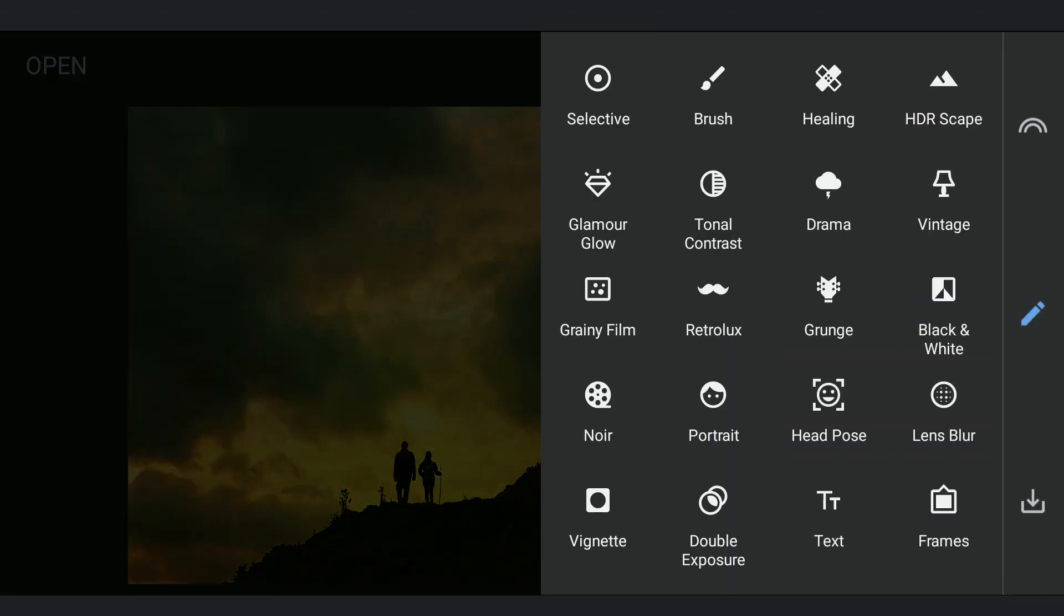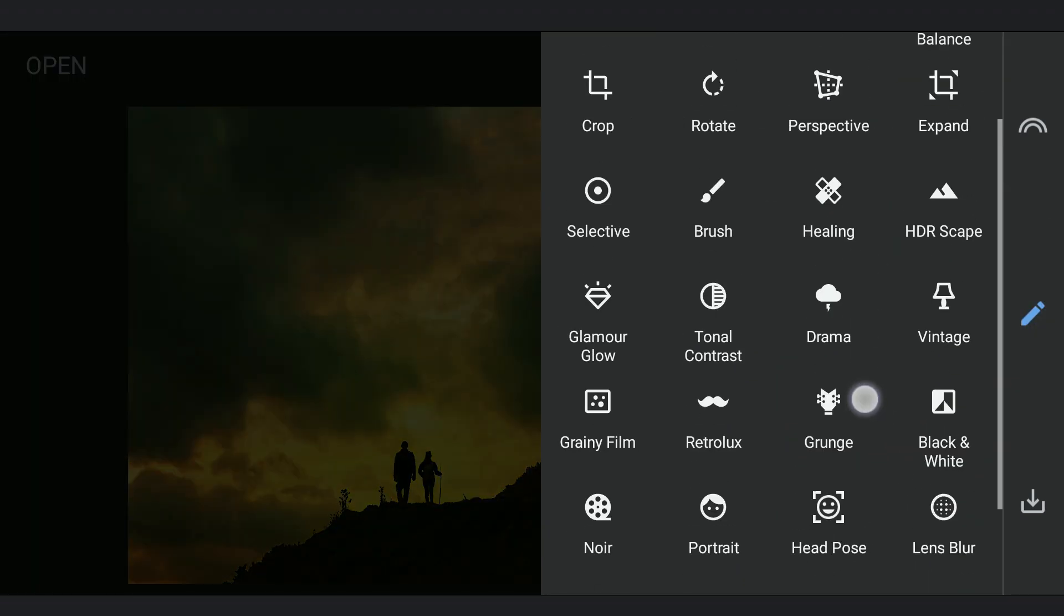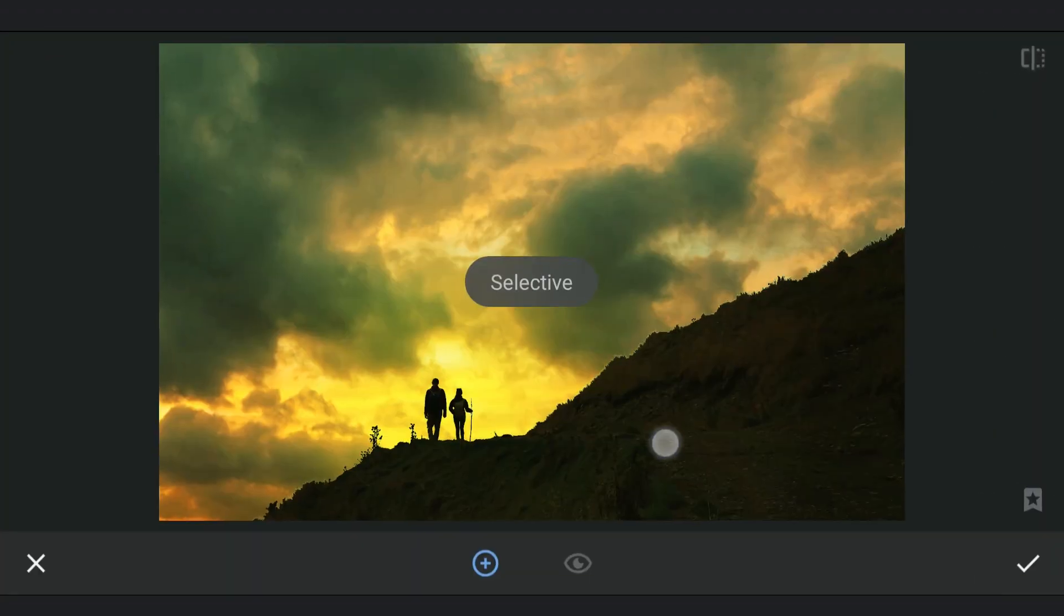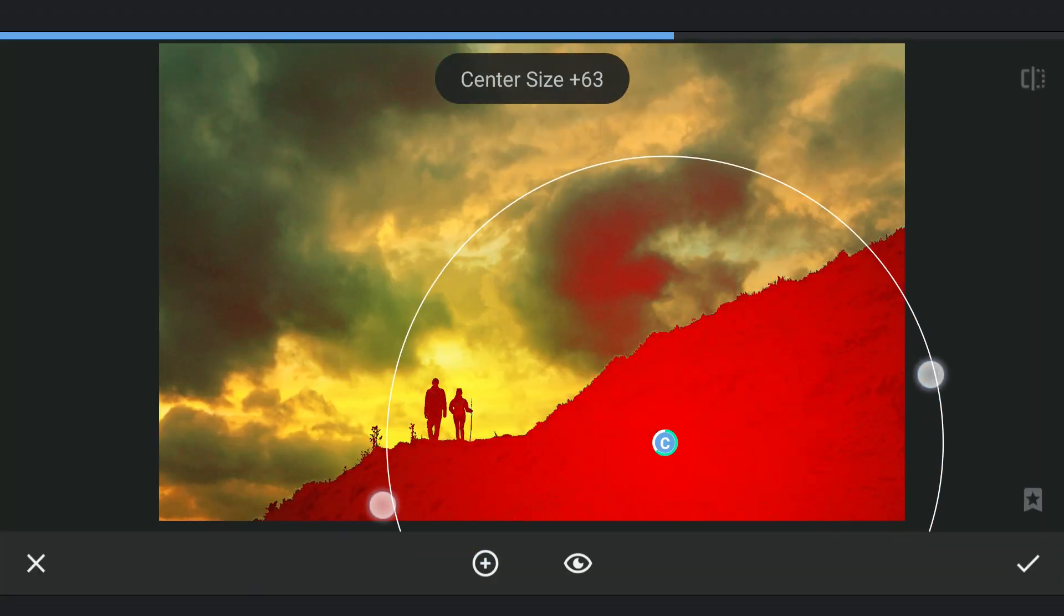I am gonna add one more edit especially on the foreground with a Selective filter. Just adding little more brightness and contrast.